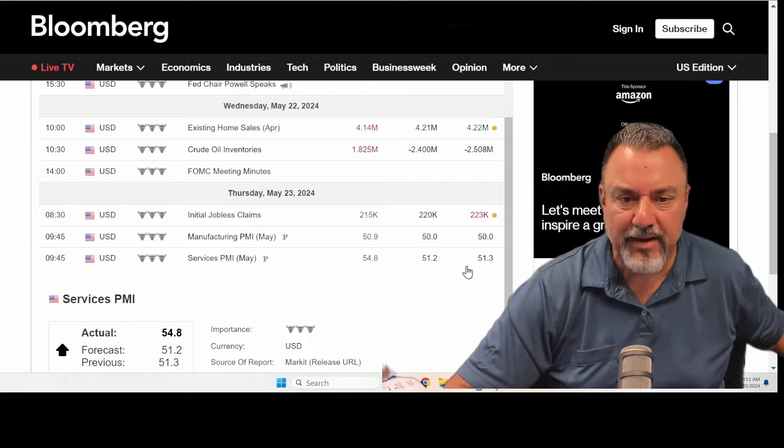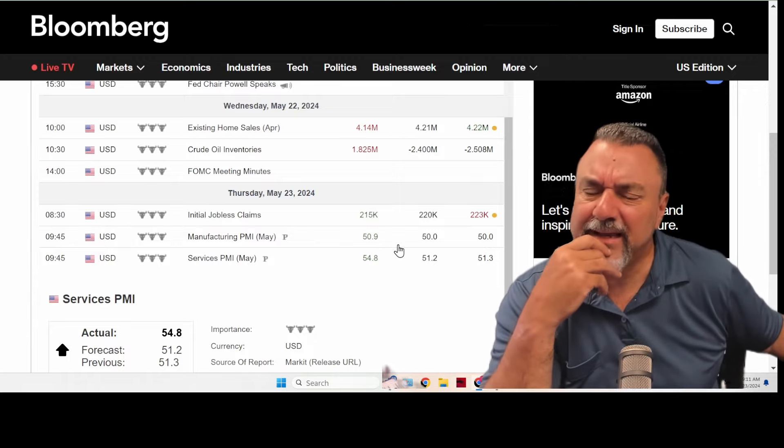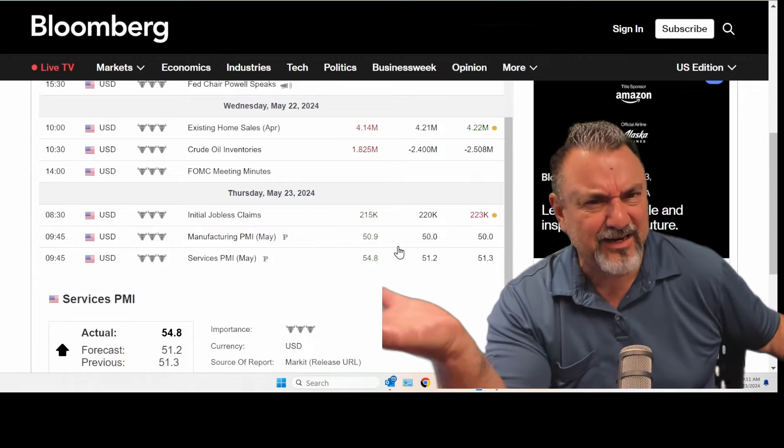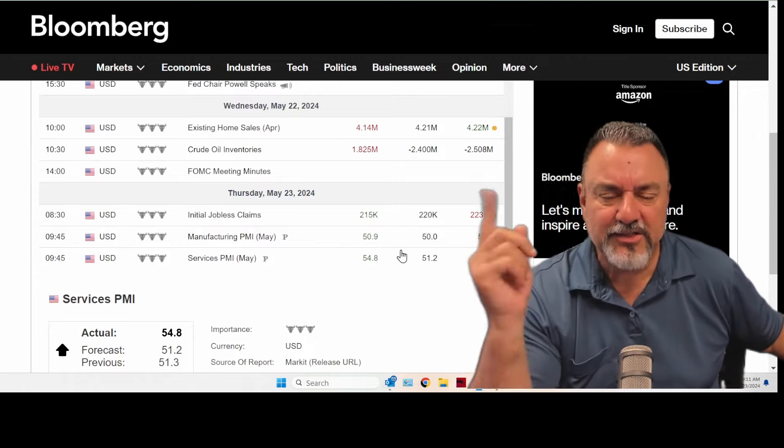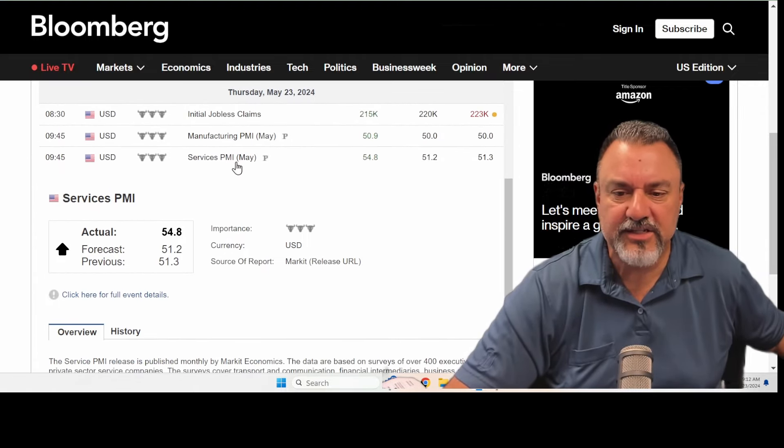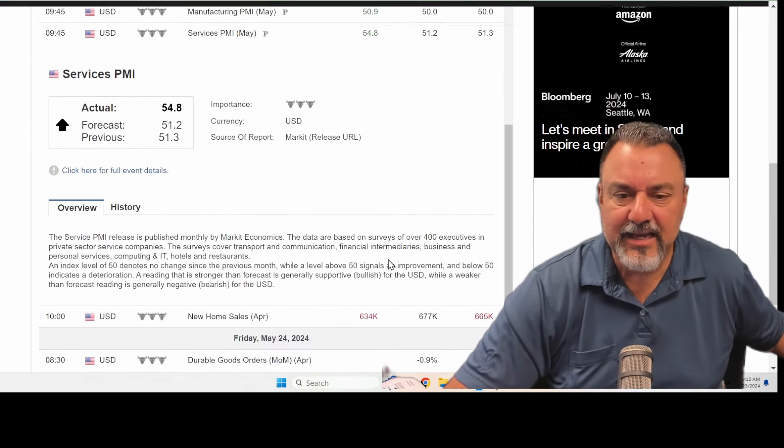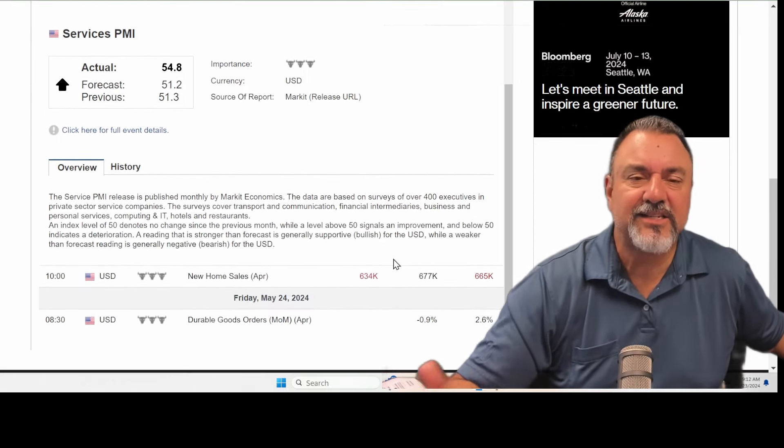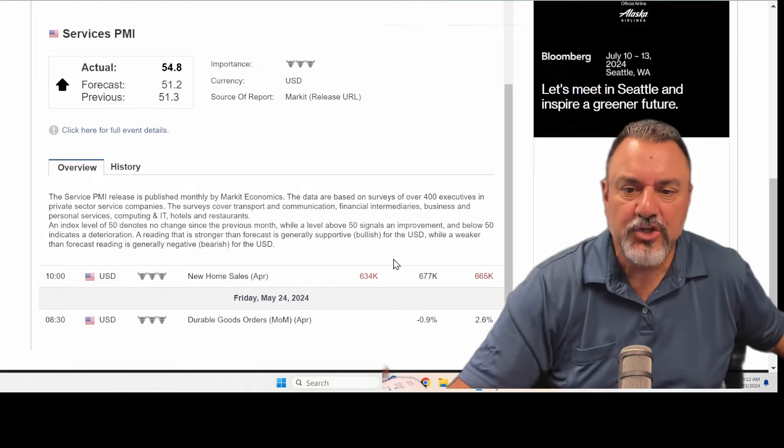And then the services PMI, it went from 51 to 54. And I'm like, okay, is that a big enough move to actually move the markets? But if you really take a focus in on what is the services PMI, well, it's basically saying how the service sector is doing in our economy.